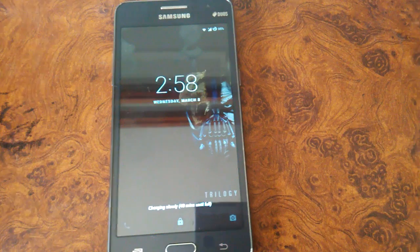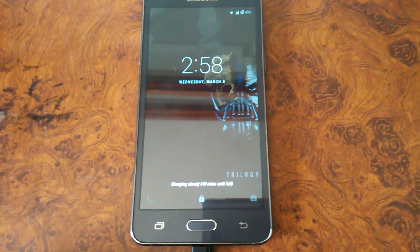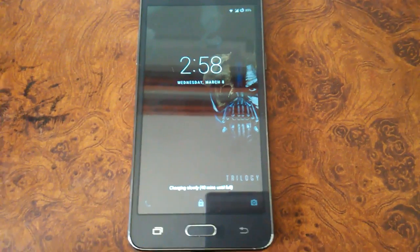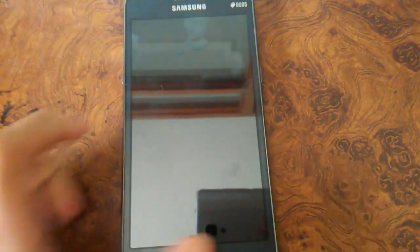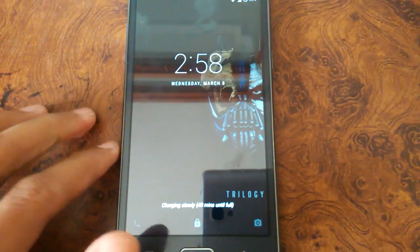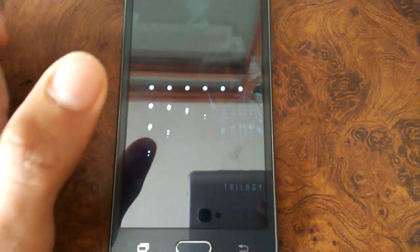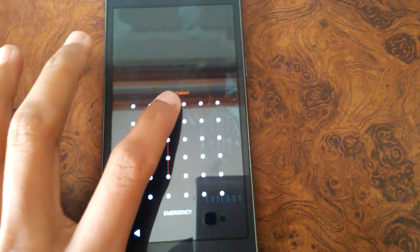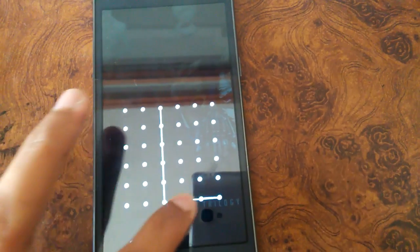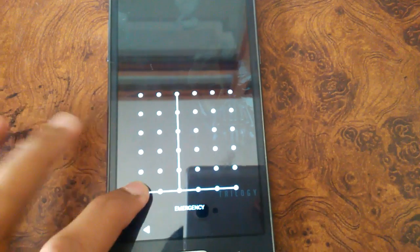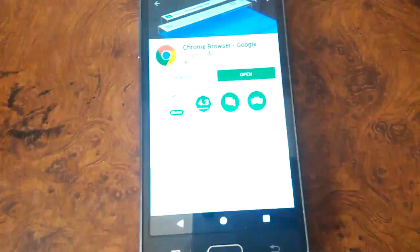So Resurrection Remix has already been installed in my device and I have made some changes to it. That was pretty much the installation that you had to do to install Resurrection Remix.